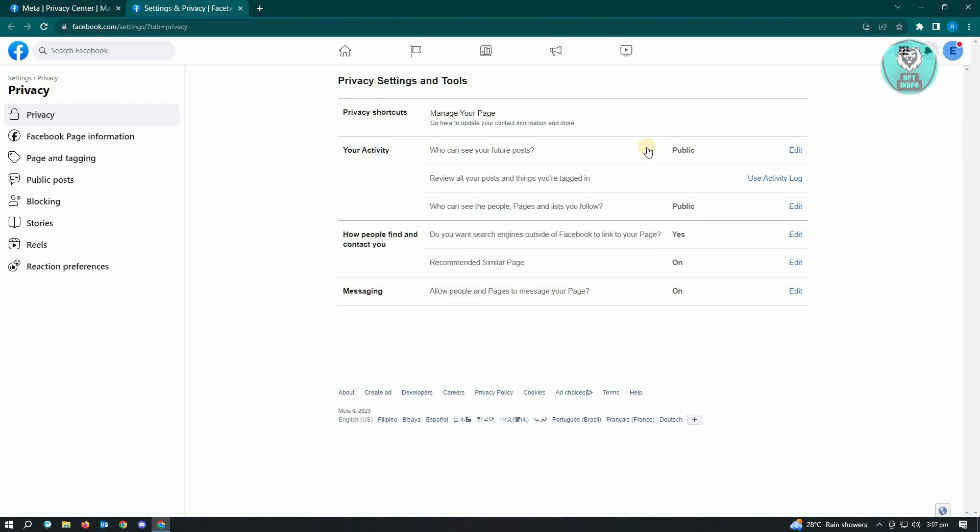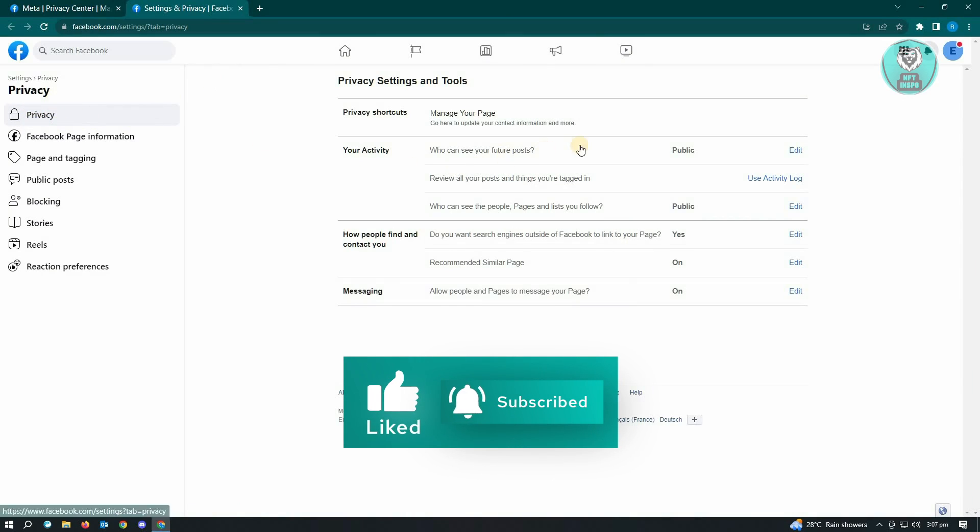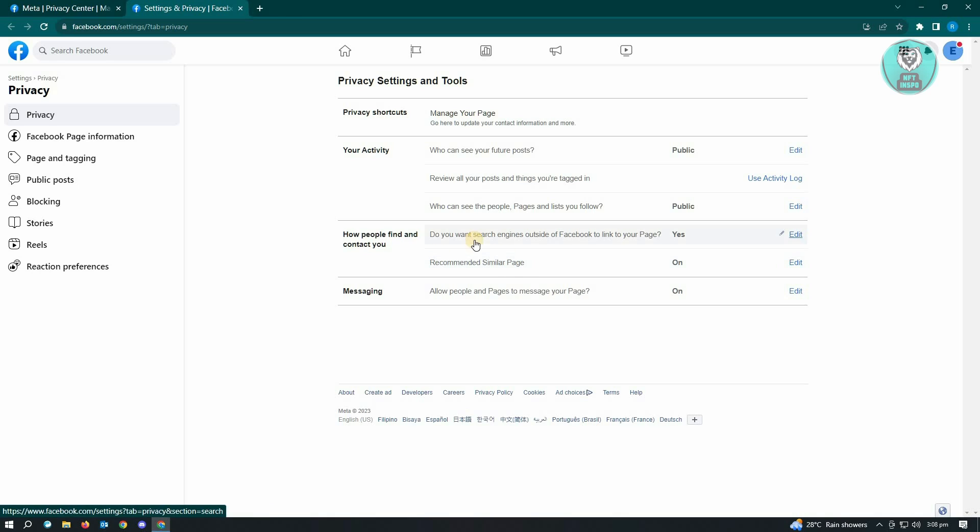Now in here what we want to do is you want to make sure that you're currently in privacy. And in privacy you want to look for how people find you and contact you. So you want to enable the section that says, do you want search engines outside of Facebook to link to your page? So you have to ensure that this is actually set to yes.